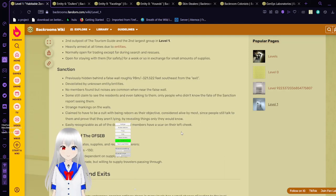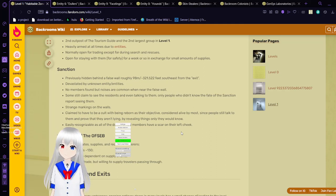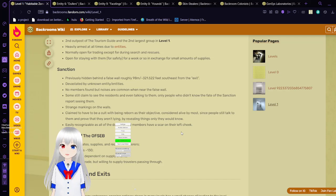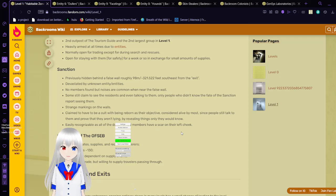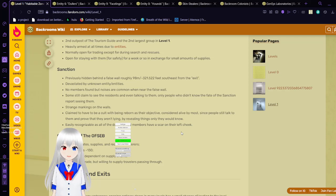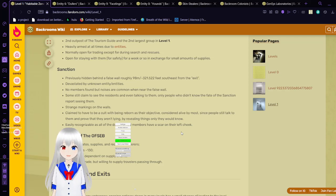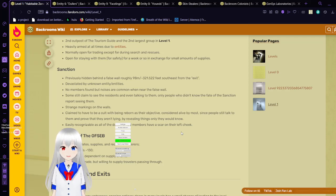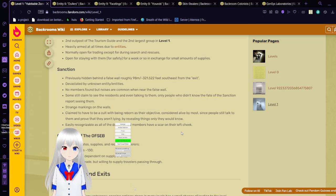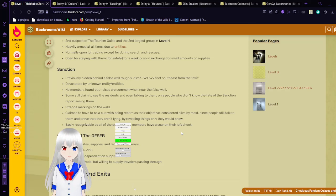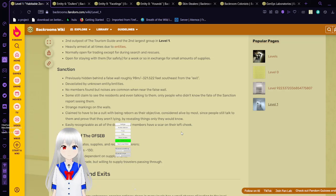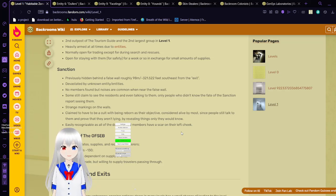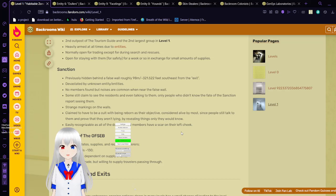Sanction. Previously hidden behind a false wall roughly 98 meters or 321 feet southeast from the exit. Depth stated by unknown entity or entities. No member is found but noises are common when near the false wall. Some still claim to see the residents and even talk to them. Only people who didn't know about them report seeing them. Strange markings on the walls. Claim to have a cult with being reborn as their objective. Considered alive by most. Most people still talk to them and prove that they aren't lying by knowing things only they would know.